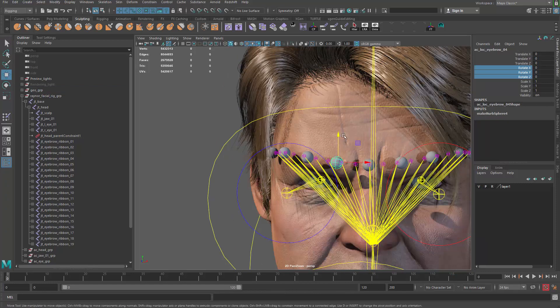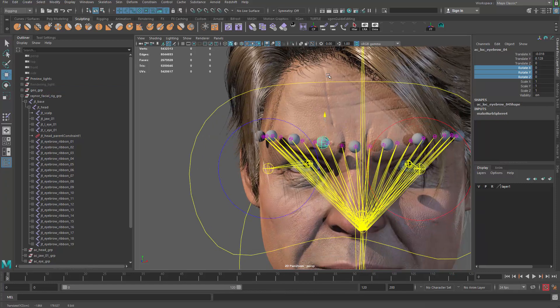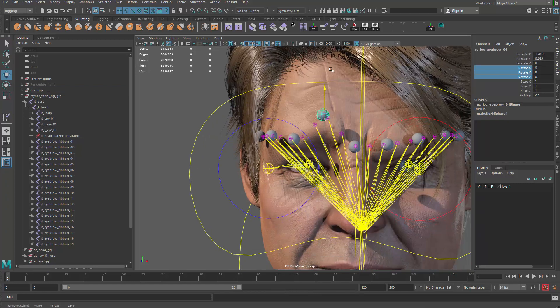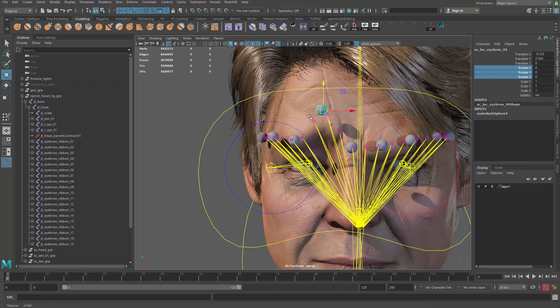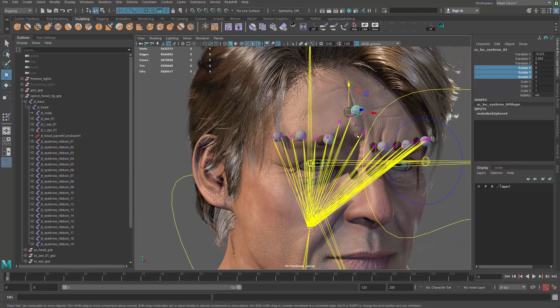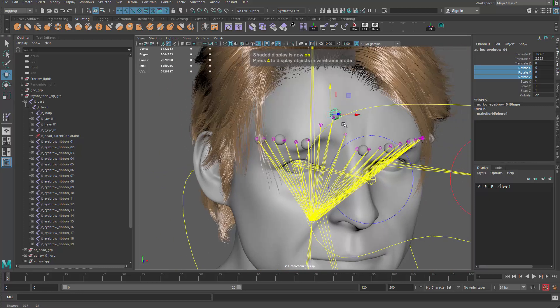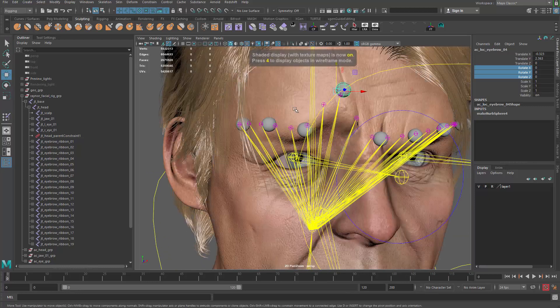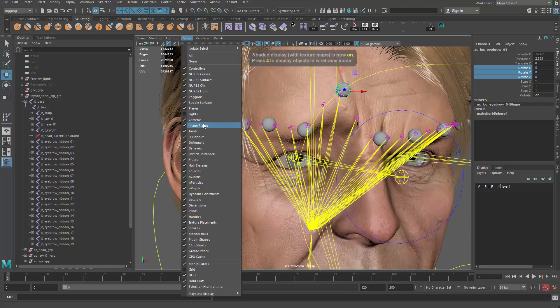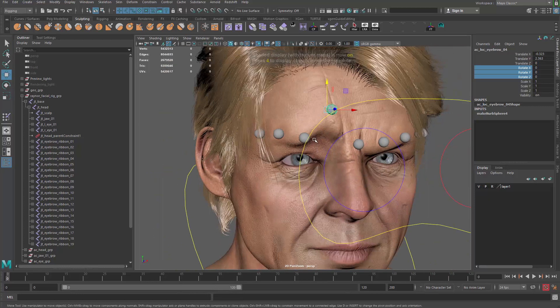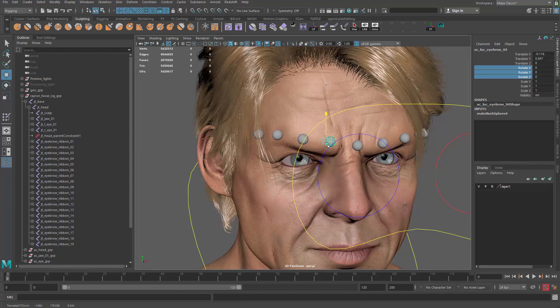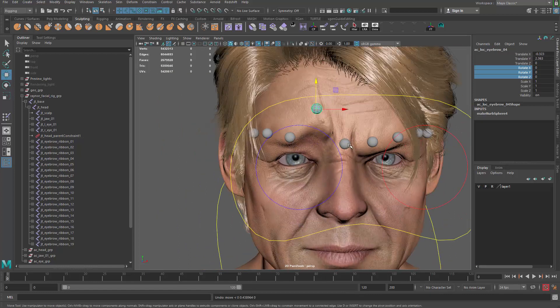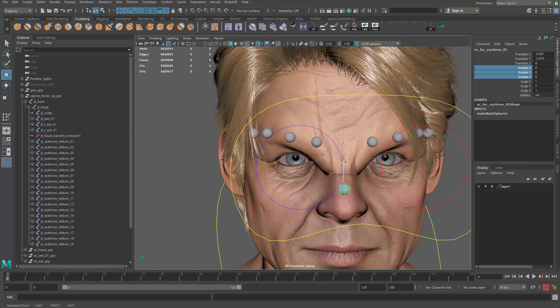If it's easier, we can also disable the visibility of the joints. That way we can see what's going on here. So now we have all those controllers to be able to move things up and down like that.